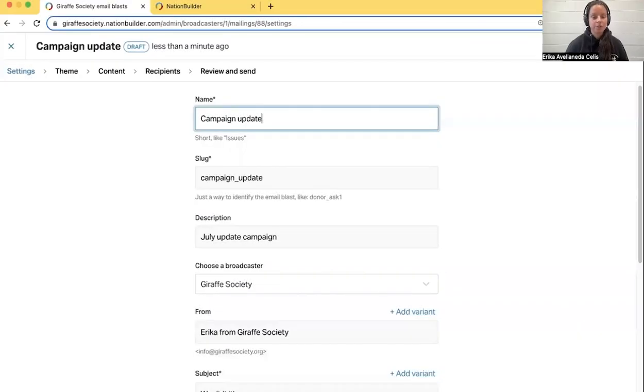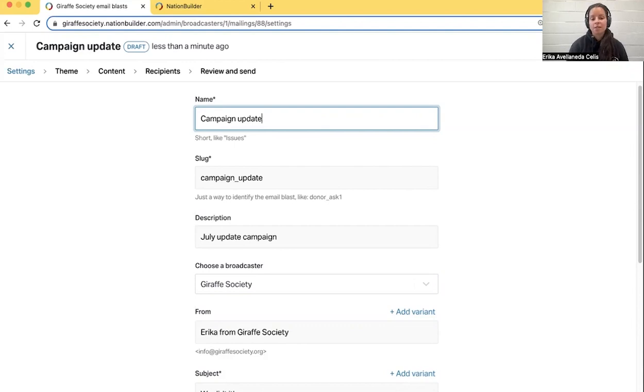Hi, I'm Erica from NationBuilder, and today I want to walk you through the new email builder experience. To try this out, create a new email blast in your nation.